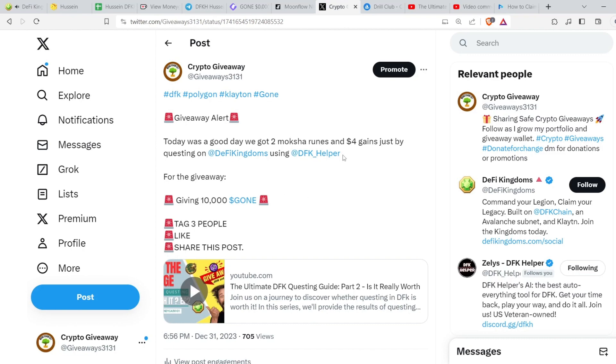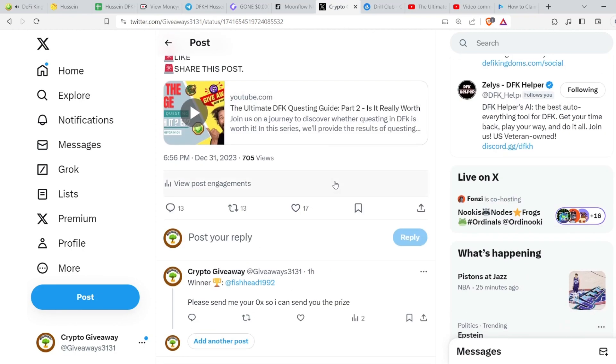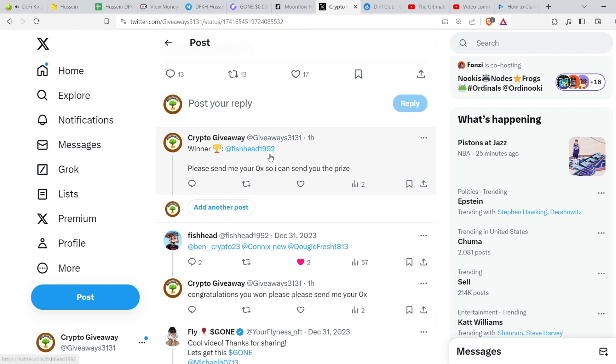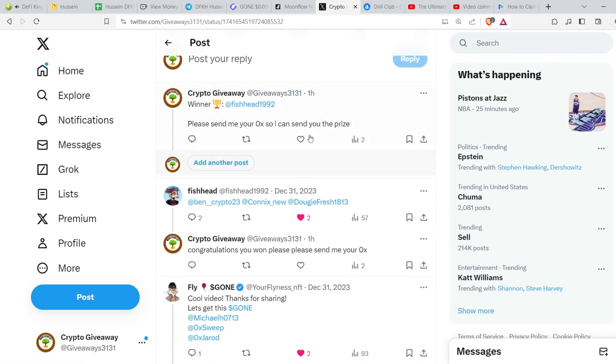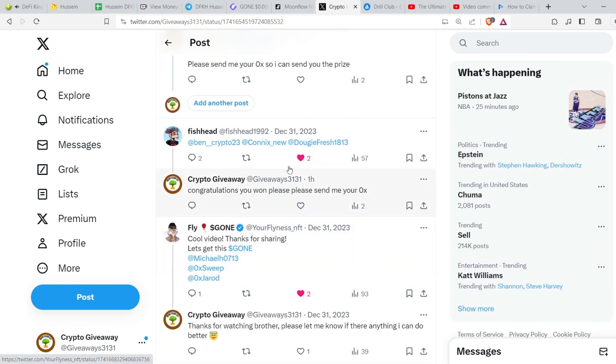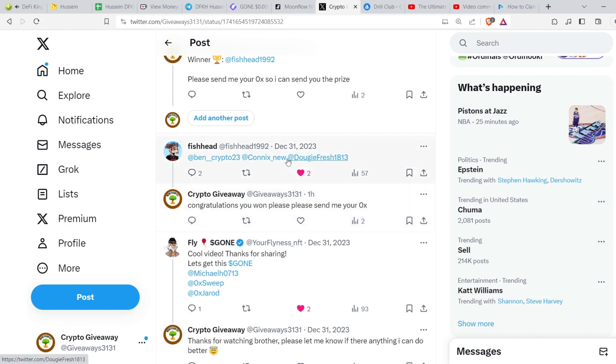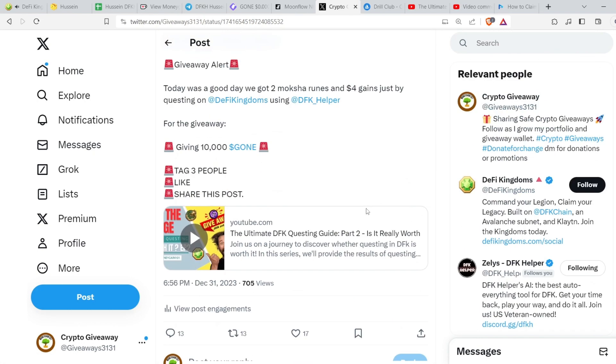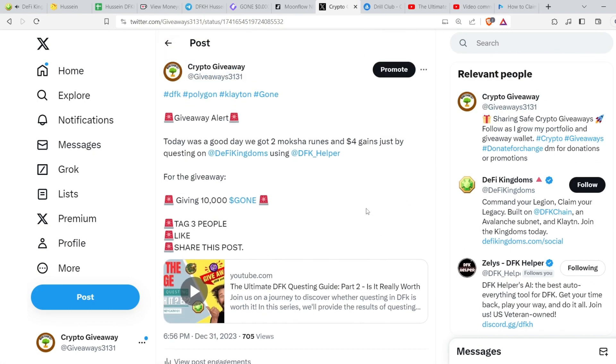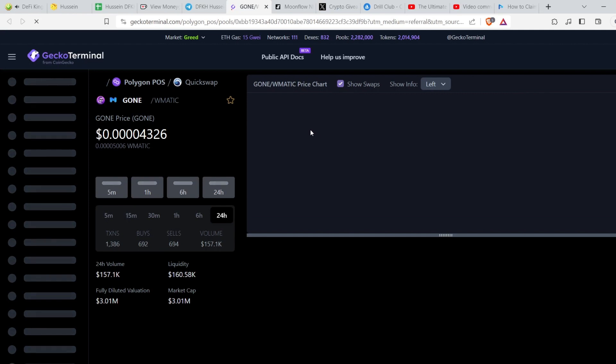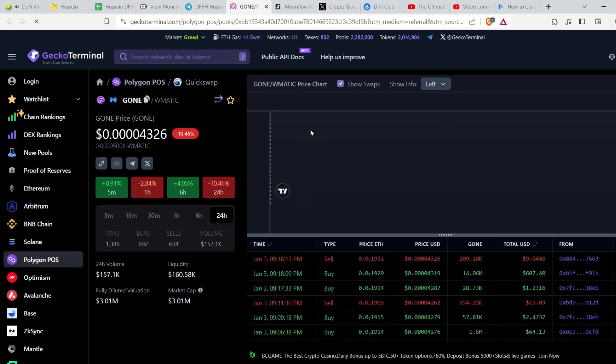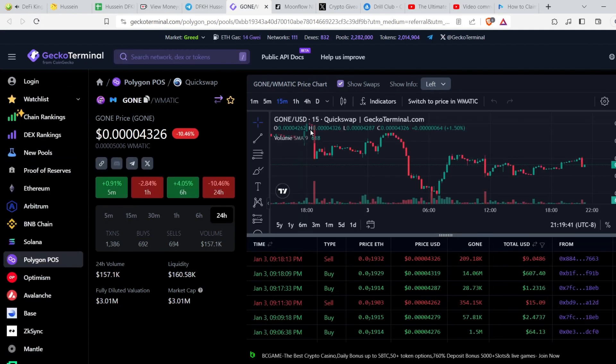It was published on Twitter X. It's Fishhead1992. I posted it on the reply and I also commented on his comment, and he is the winner of 10,000 GONE.